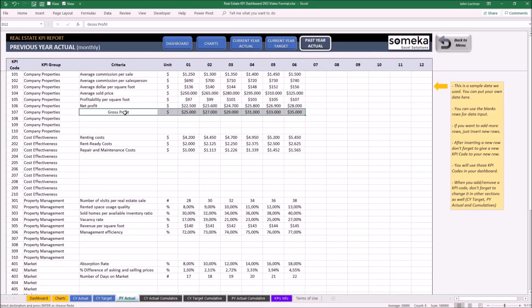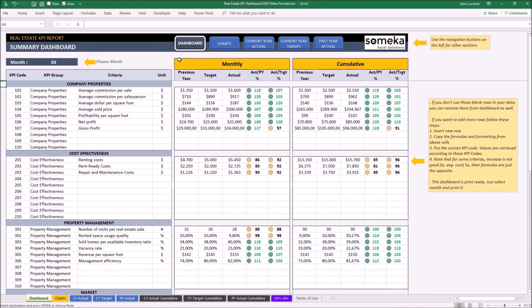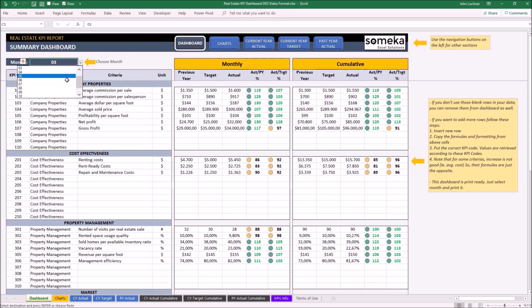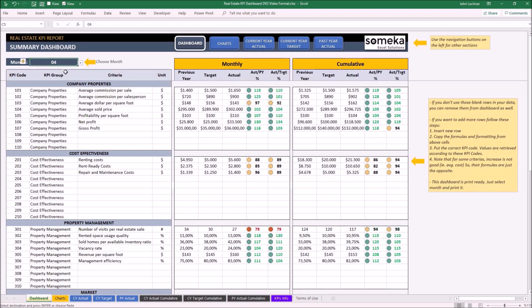Once you're done with inputting your data into these three tabs, now you can display your results from the dashboard and chart section. To display another month's properties, click on the drop-down button on the month cell and choose the month you would like to display. You can see the single month properties on the left side and cumulative property on the right side.